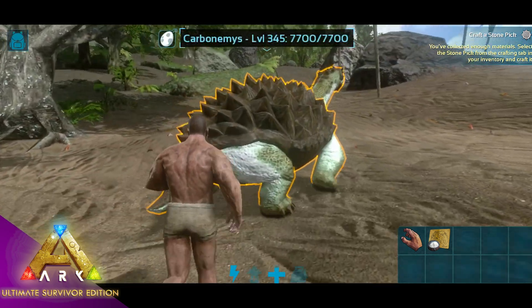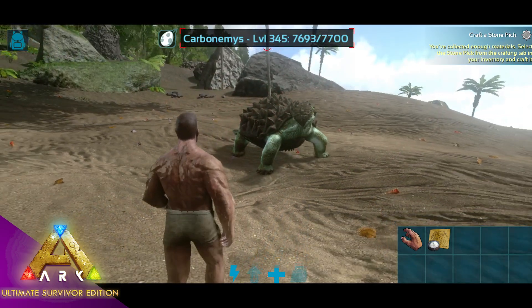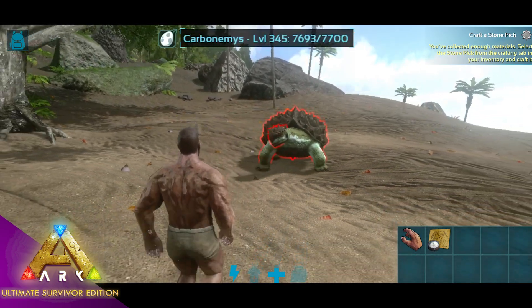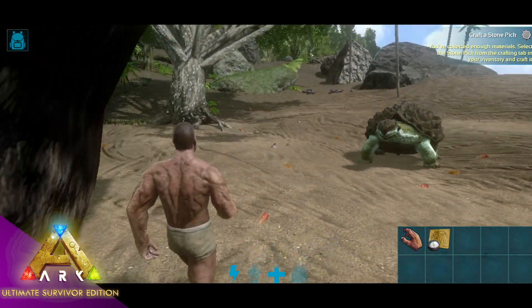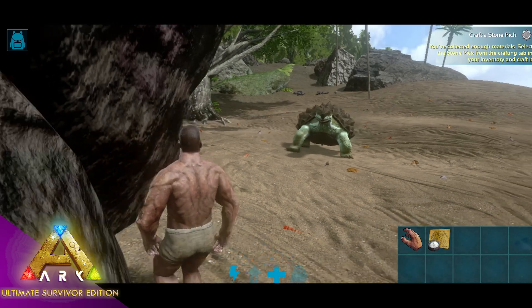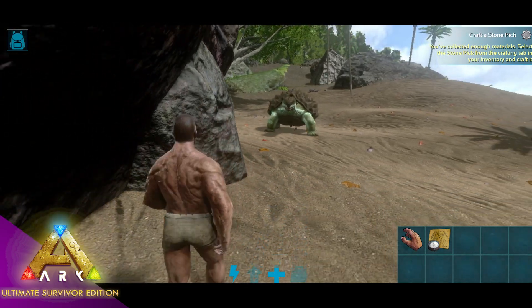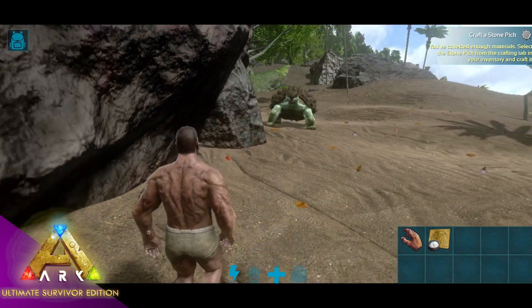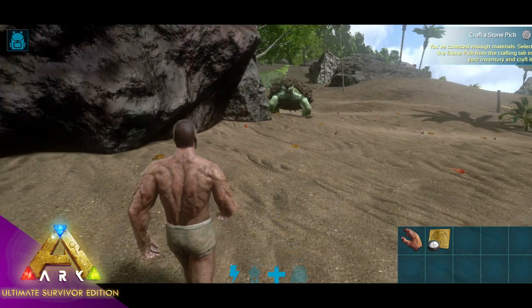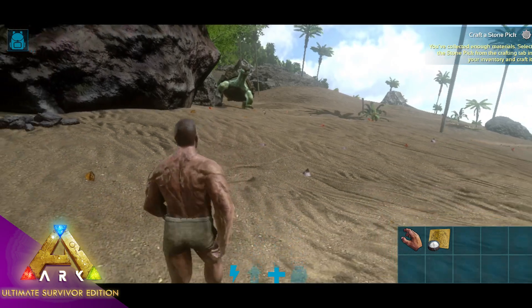First, search for the latest version of the ARK Ultimate Survivor Edition APK file online. Make sure you download it from a reputable source to avoid any malicious files, and ensure that the file is compatible with your Android version.